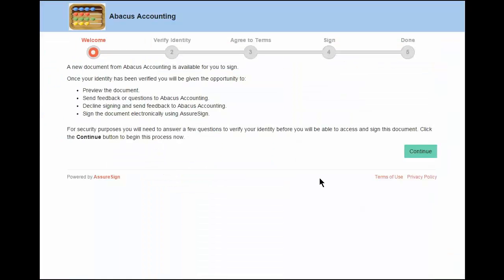After the client clicks the 'begin signing' link on the email notification, a series of screens appear that guide the client through the electronic signing process. This is the screen the client sees at the beginning of the electronic signing process. Notice the firm name and logo in the header area of the signing instruction screen. Also notice that the logo's blue, coral, and green color scheme is reflected in the color of the header background, the welcome icon, and the continue button.